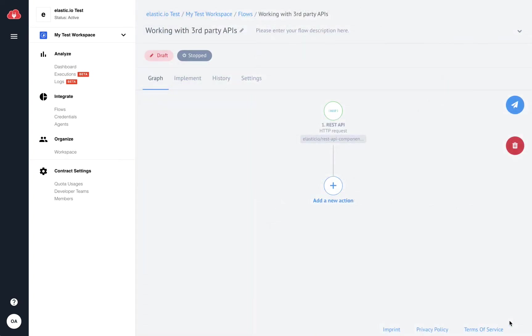Et voila! Now I can use Elastic.io's own API in my integration flow.